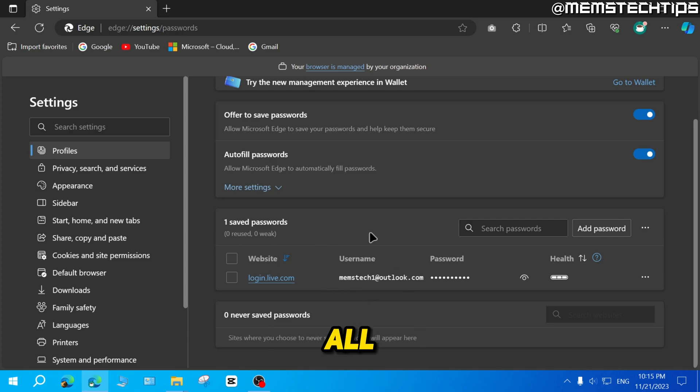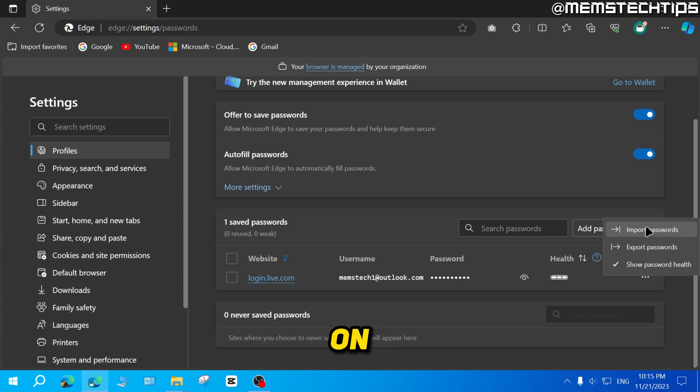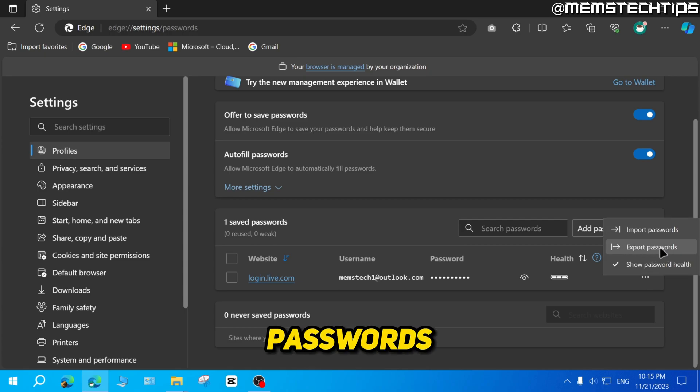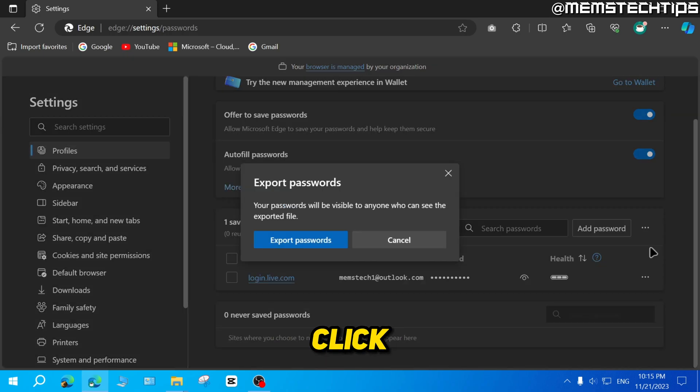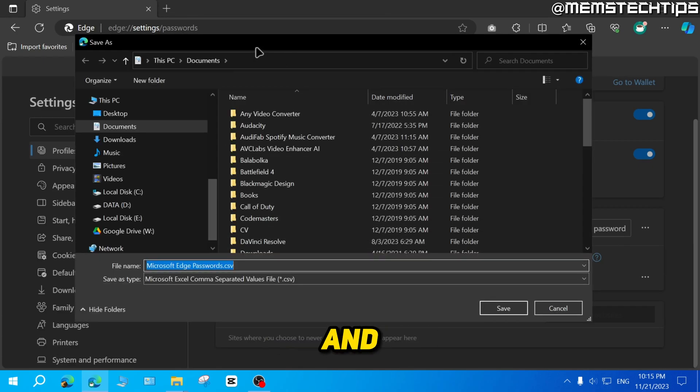Now to export all of these passwords, over here on the right, you can just go to these three dots, then click on that. You'll find this export passwords option. Click on that, then click on export passwords.